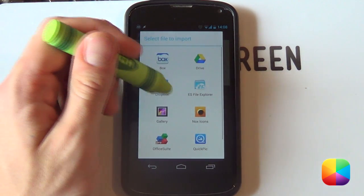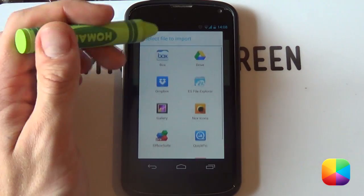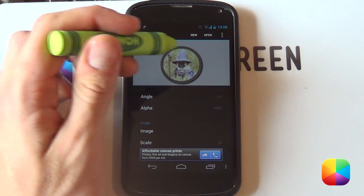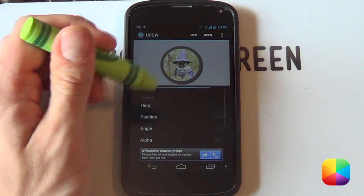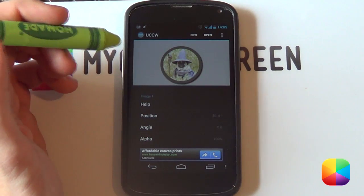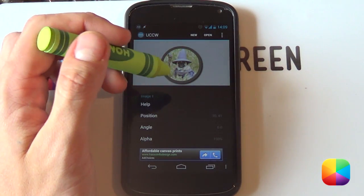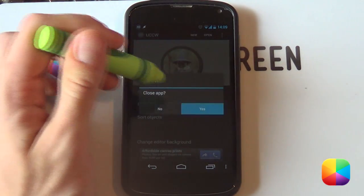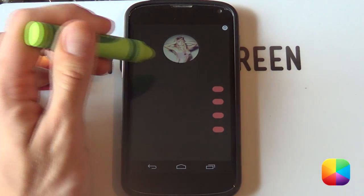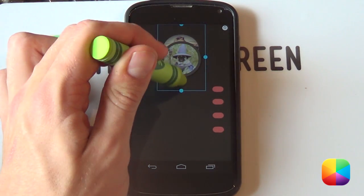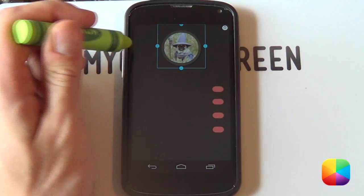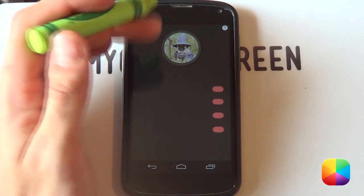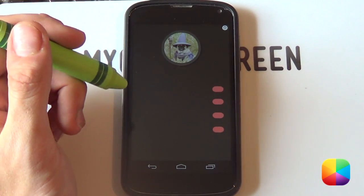Now you can select your image — choose whatever image you'd want. It will then apply it onto the screen. You can change the scale to make it bigger or smaller, as well as the position, just to make it look pretty good. Select Back all the way out of it and close the app. Then hold down on it and select Resize, just so that you can make it fit over the wallpaper. There we have our user icon done.